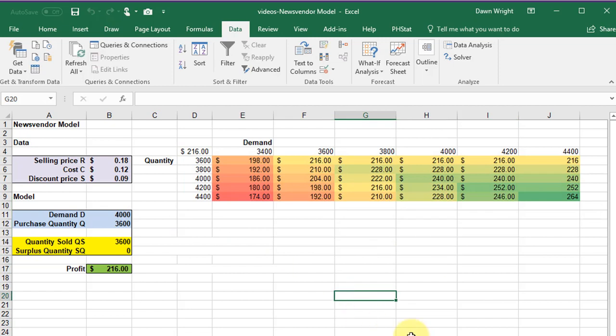And as quick as that it calculates the profit for these combinations of demand and quantity.